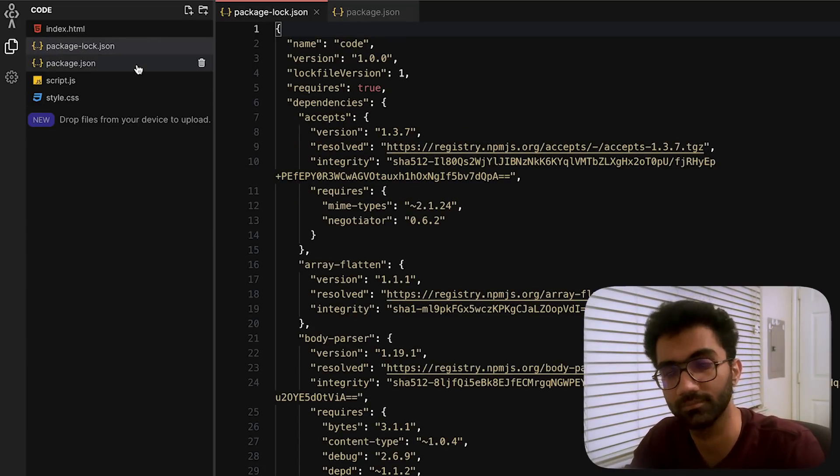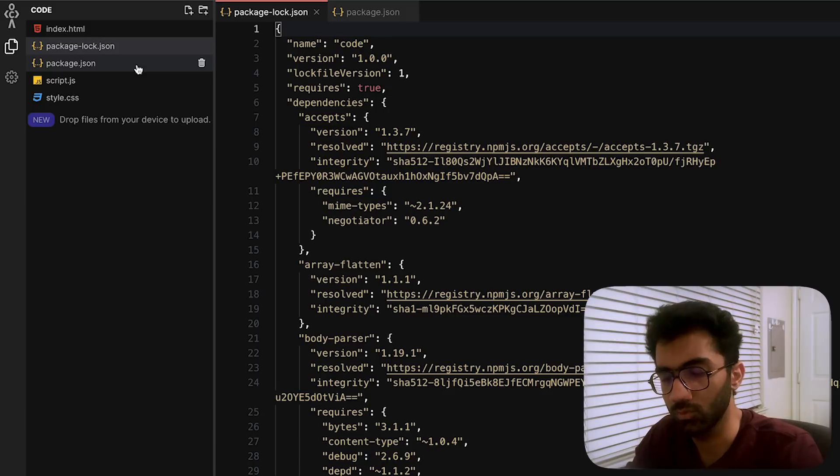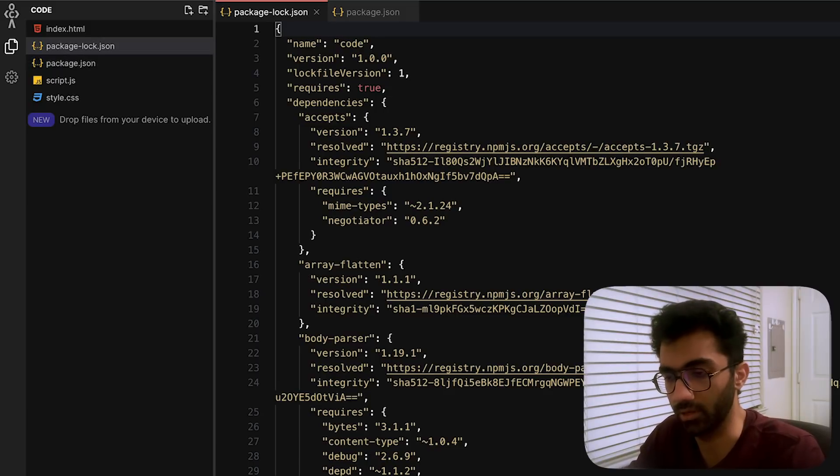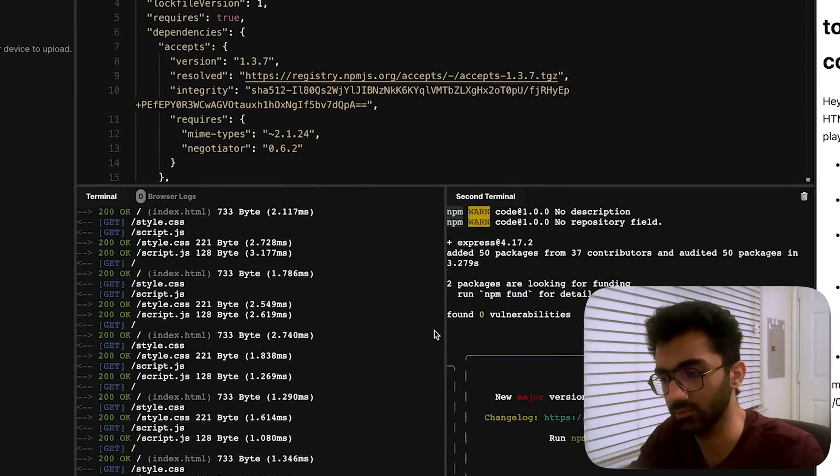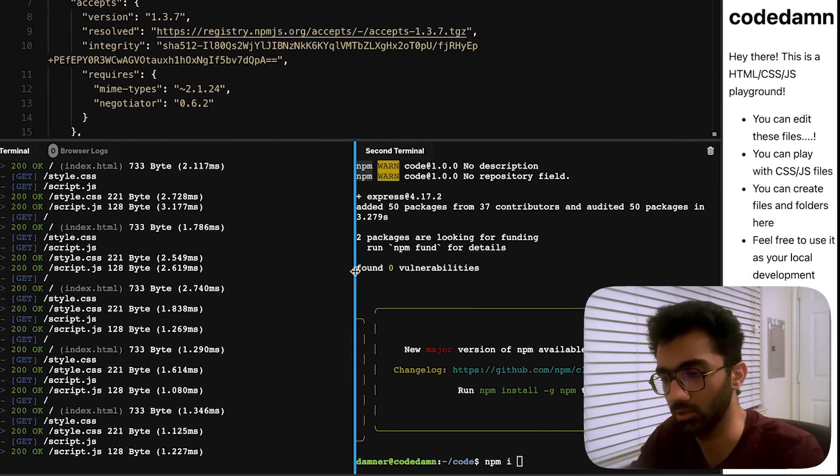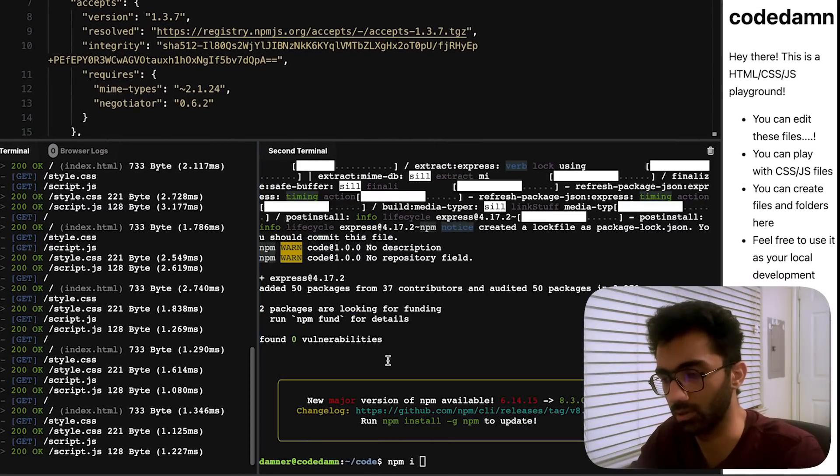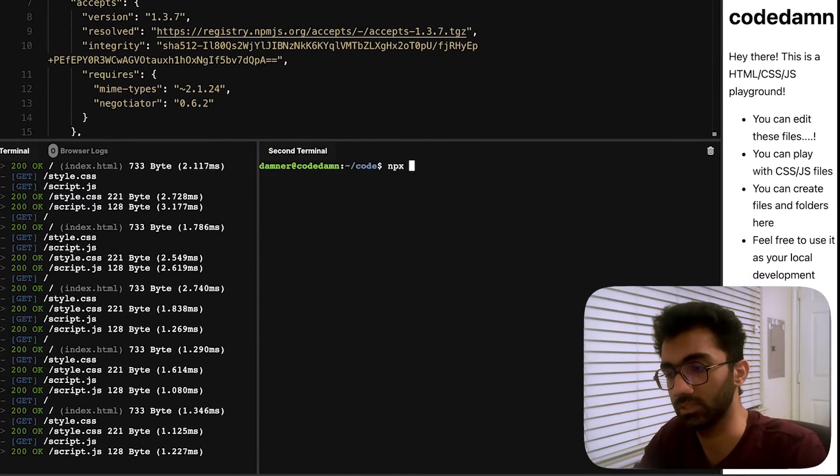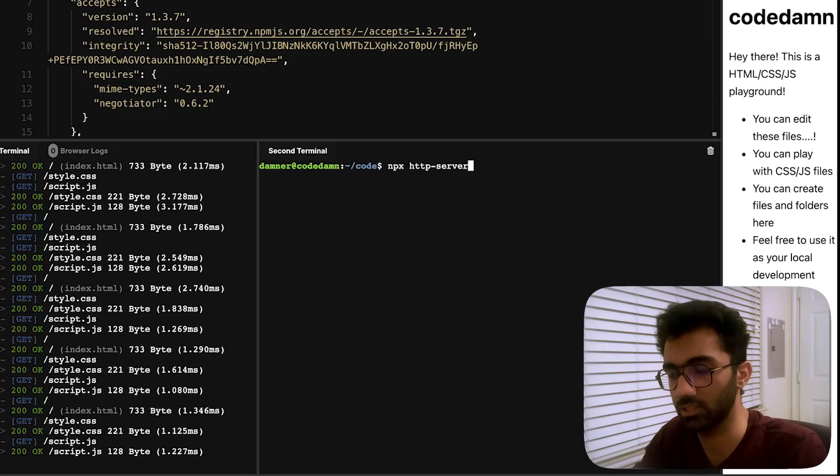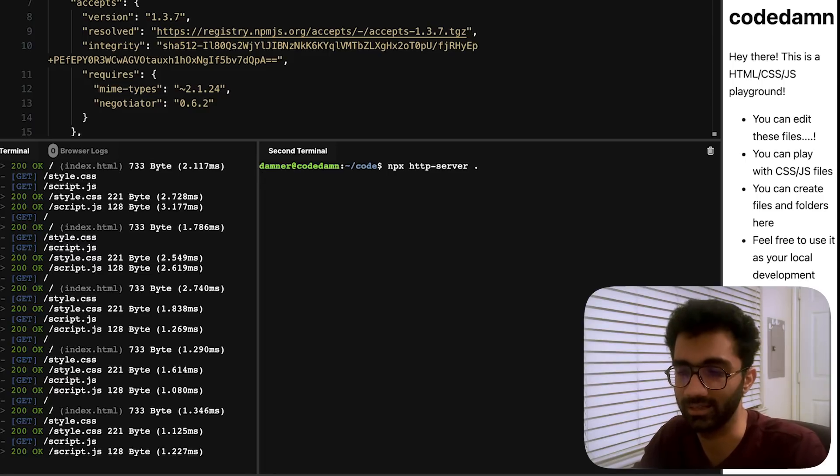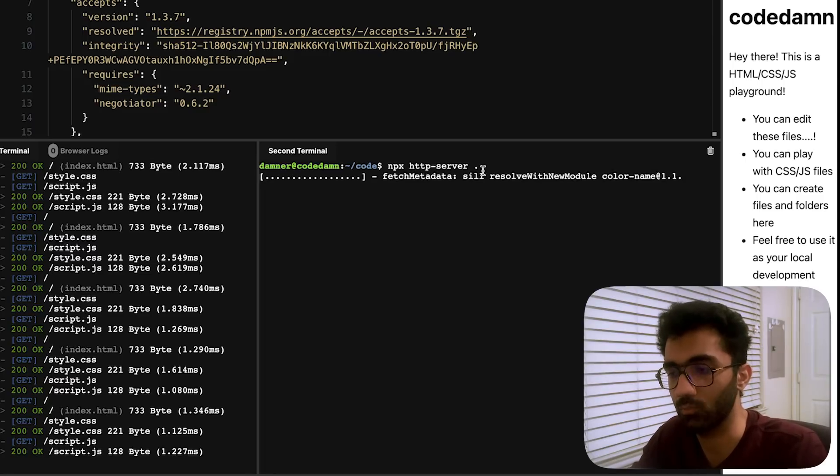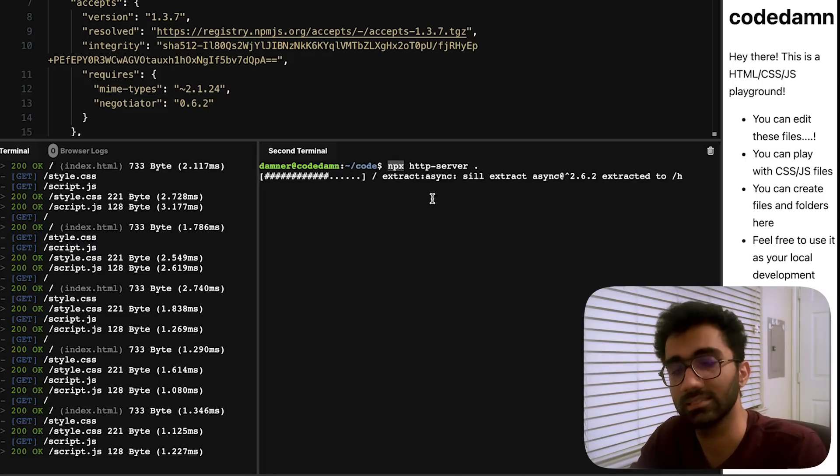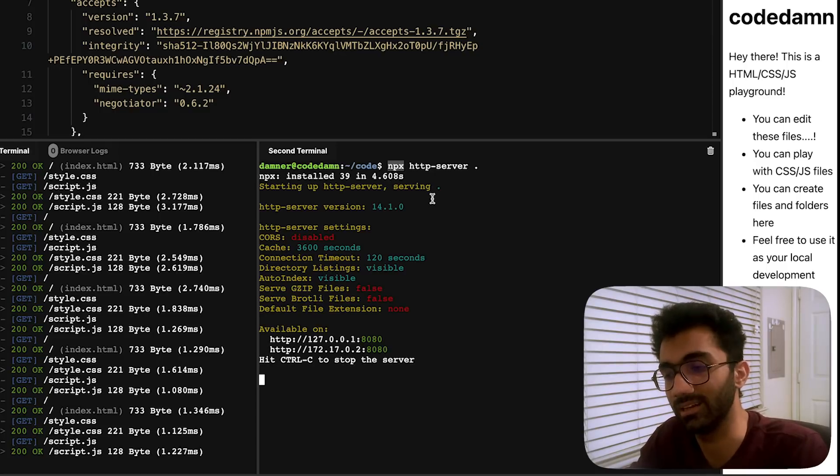But there's another thing which is a potential issue over here. For example, one of the things which I discovered when we were trying to use this http-server: I was trying to run npx http-server, a command like this.